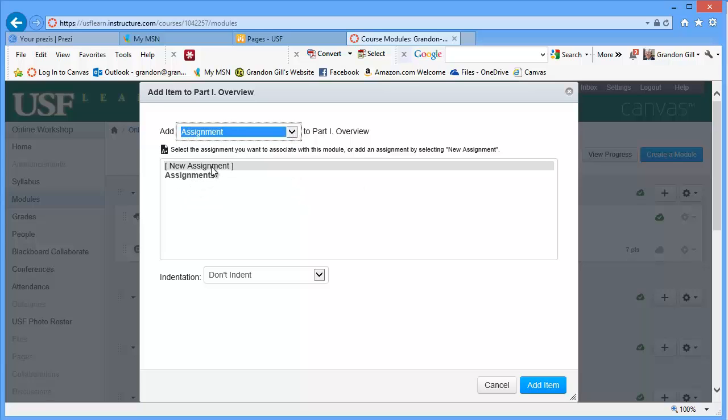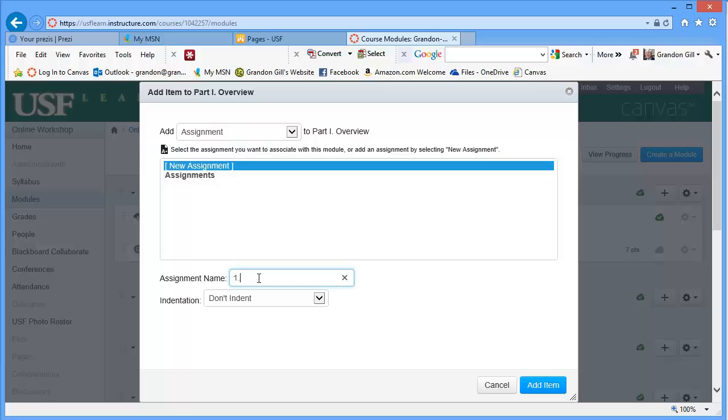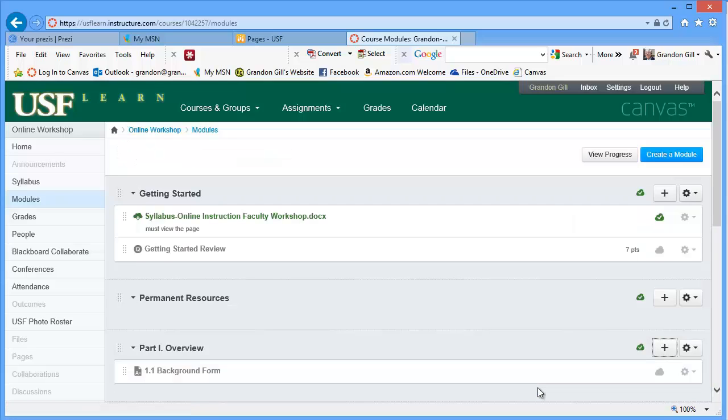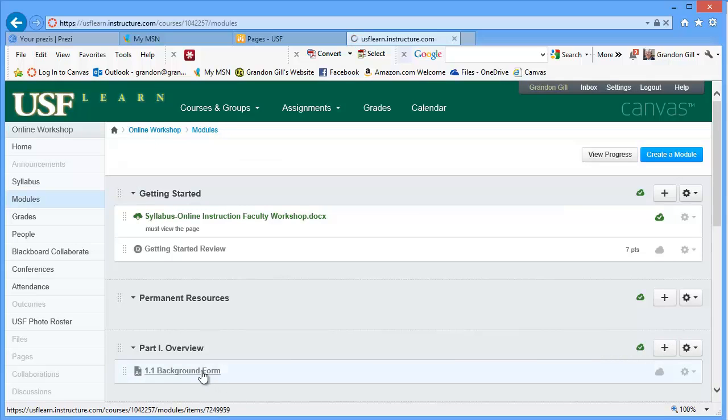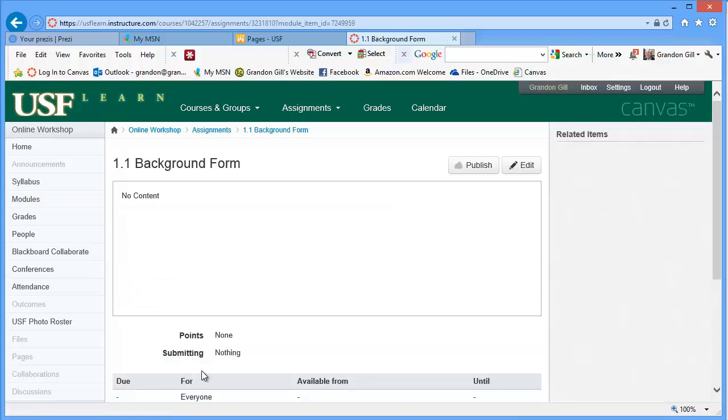So I'm going to call this assignment 1.1 background form. And when you actually just create the assignment, it just gives you pretty much an empty assignment to work with. And then you click on it. And then you can go in and edit its properties.